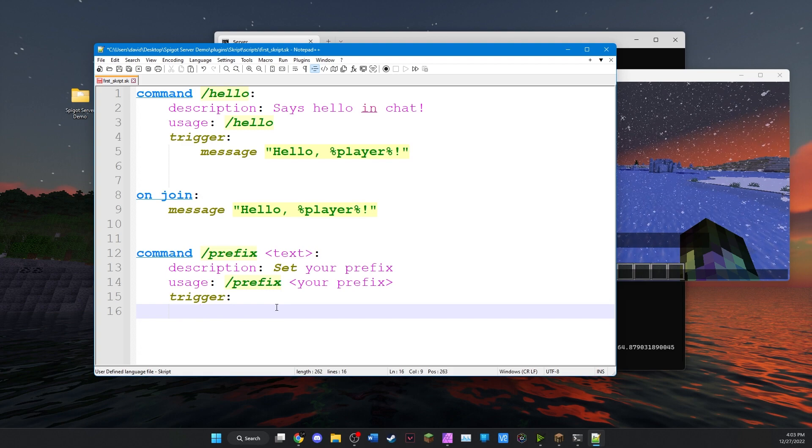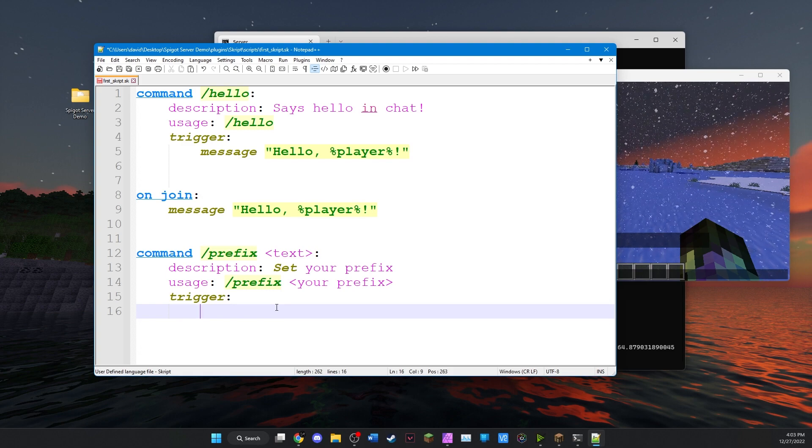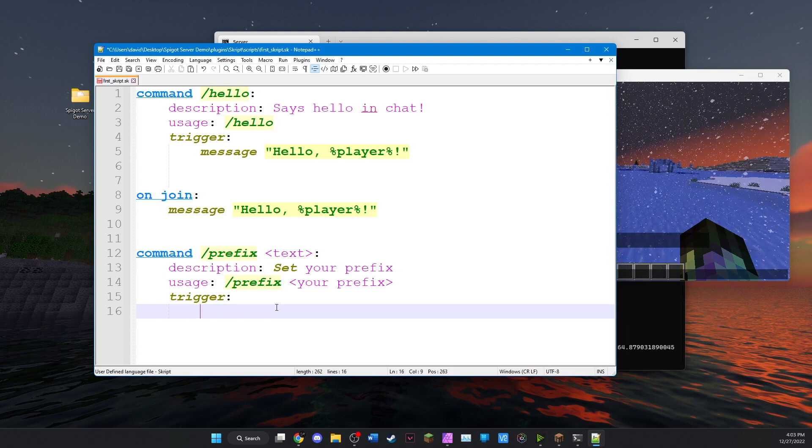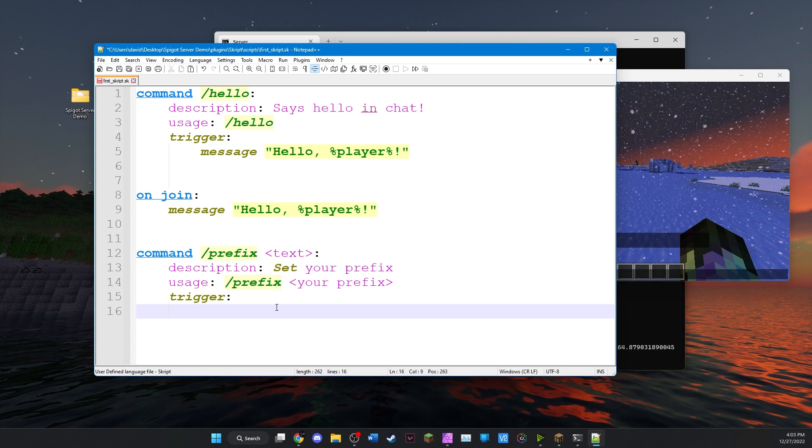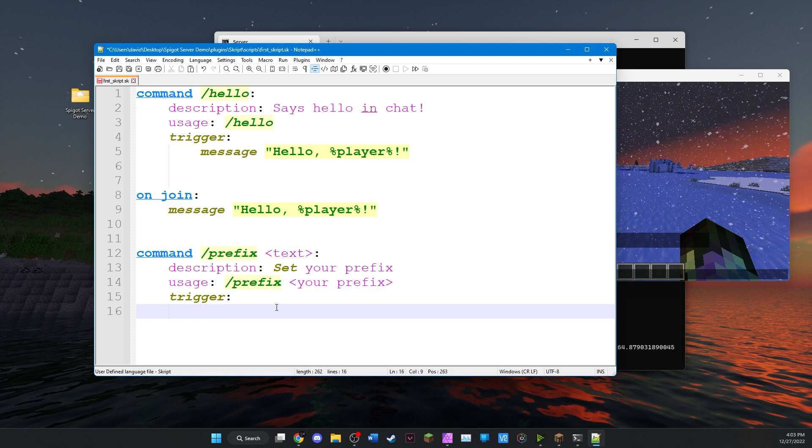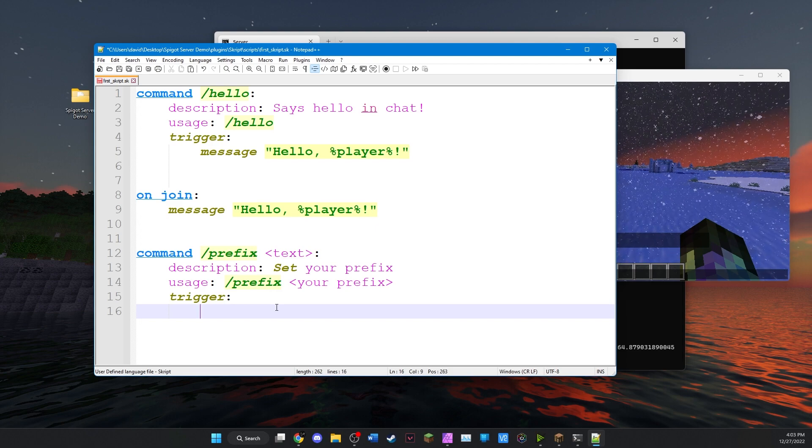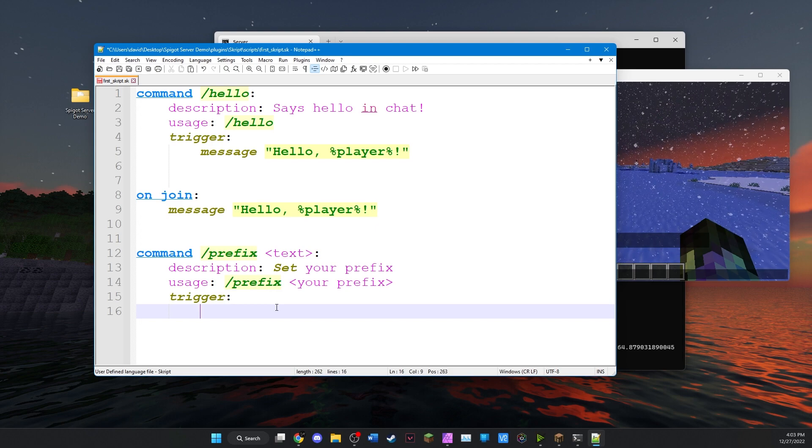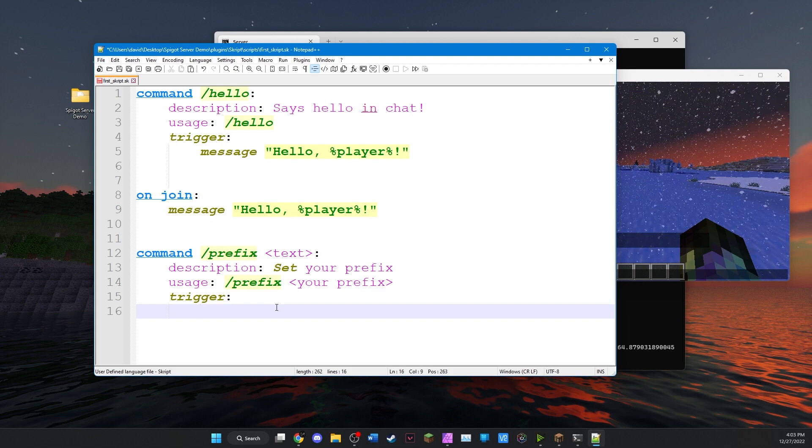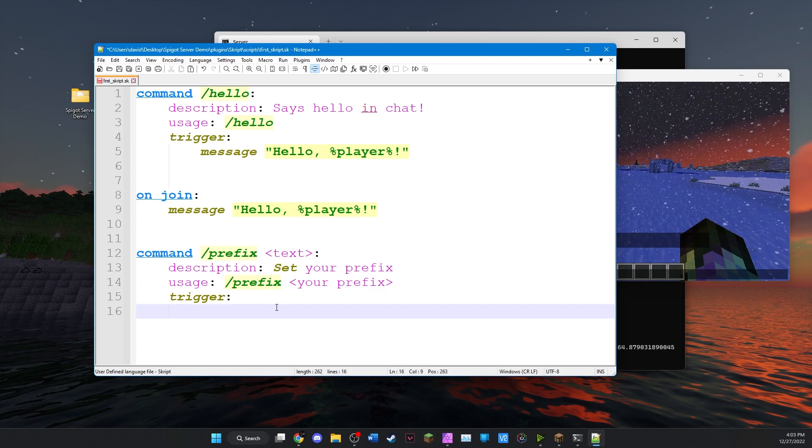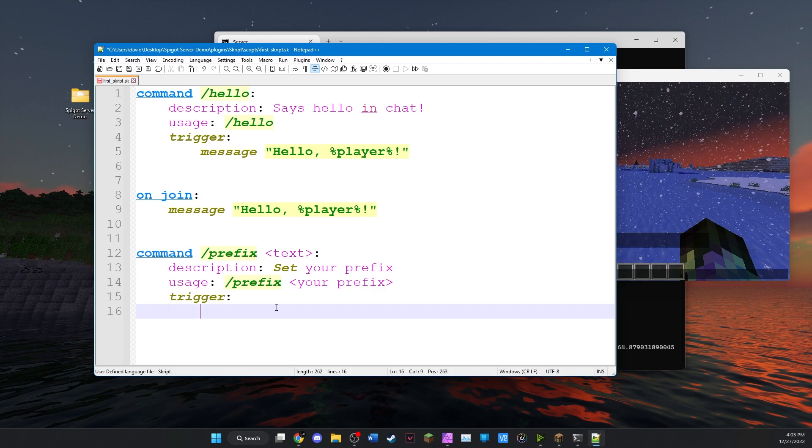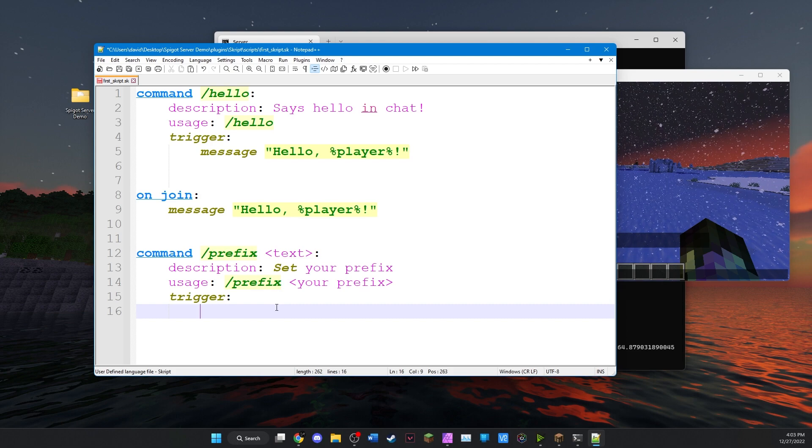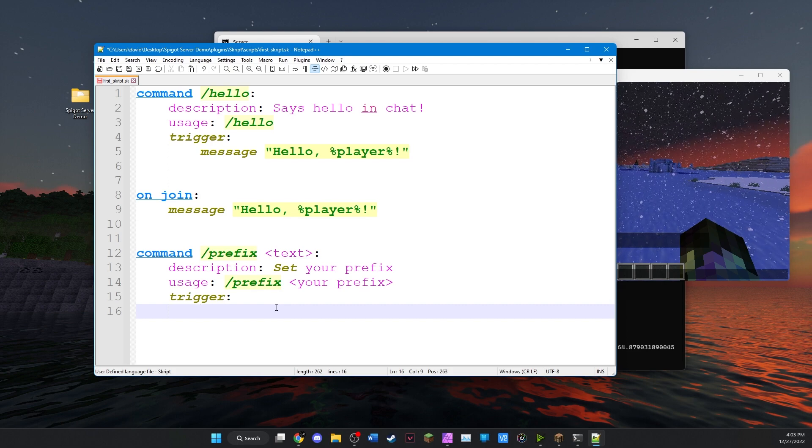Now in the trigger section this is actually what's going to happen. This command needs to be able to save some data. Each player needs to be able to save their prefix. And there's a pretty easy way to do it. Script has built-in variables that can save all kinds of data. The type of variable that we want to use in this command is a list because each player is going to be having their own value.